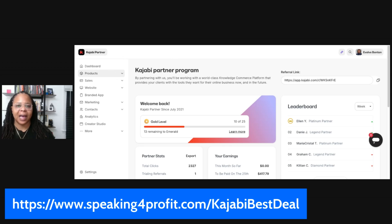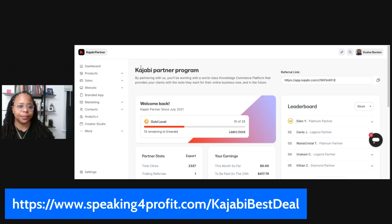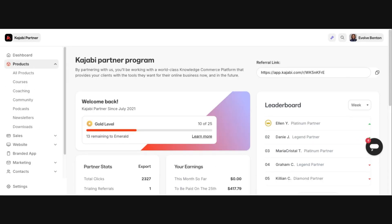We're not going to spend a lot of time on this because you'll have time to play with it once you sign up. If you go to the left-hand side under products, here are all the products you can create on this platform. When you sign up for my link today, you can get 50% off for the next year. If you sign up for their lowest plan at $69, that's $34.50 — a really amazing deal. When I first signed up, it was $100 a month.